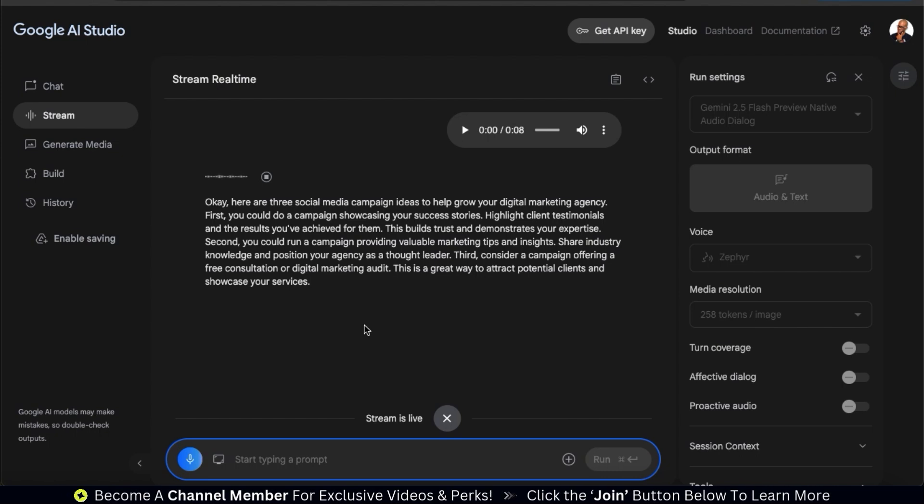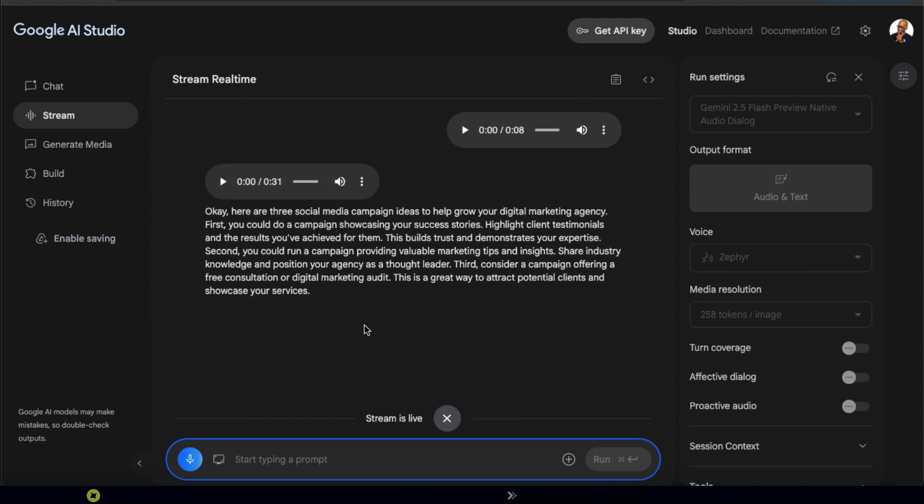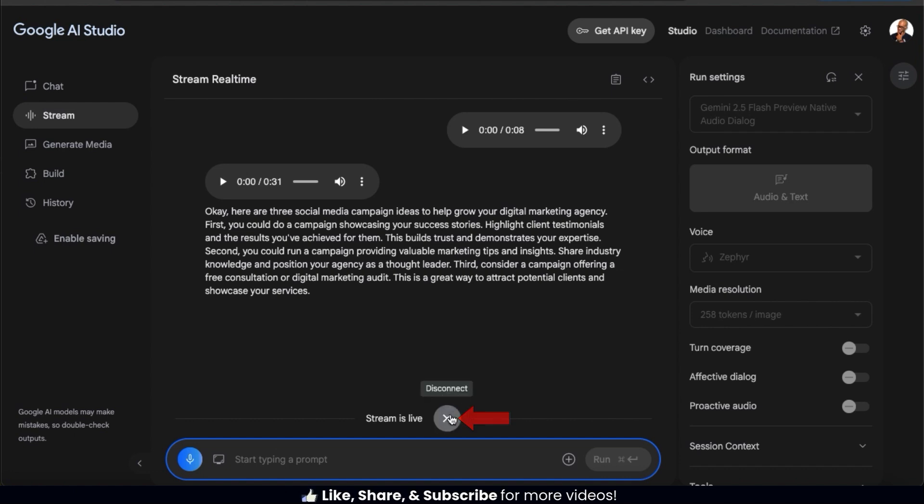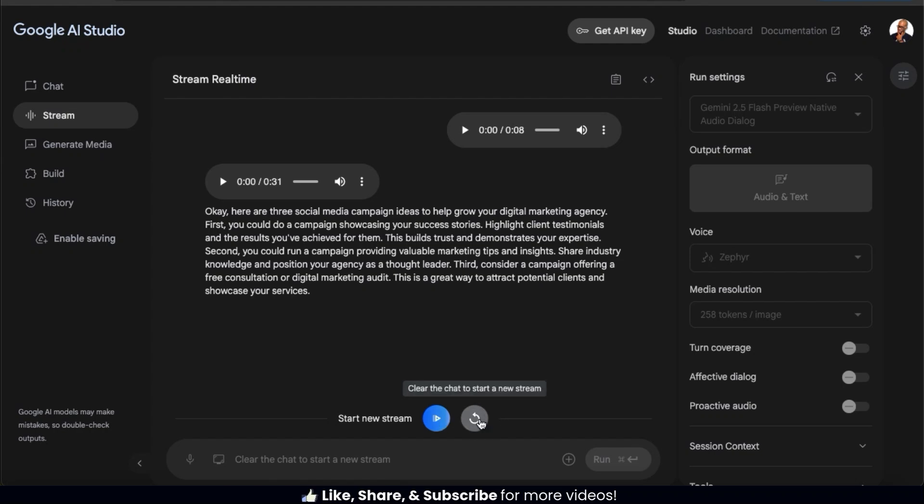Not bad. It answered my question and the voice was easy to understand. Feel free to brainstorm back and forth with AI as much as you like. All of your responses will be available here in text and audio versions. And once you're finished, you can end the stream by clicking the icon here. The options will then be available here to resume your stream or start a brand new stream.